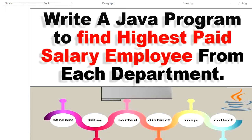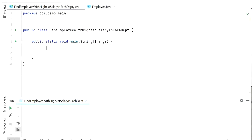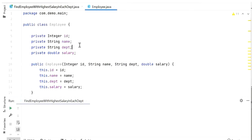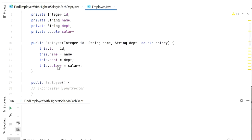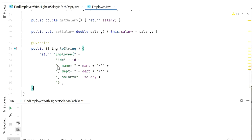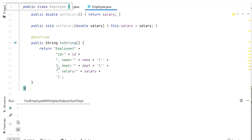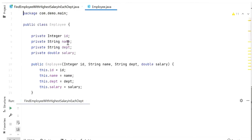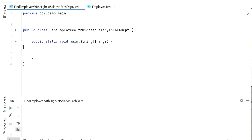In this video we are going to learn how to find the highest paid salary employee from each department using Java 8 Stream API. Here I have created one Employee class with four properties: employee ID, employee name, employee department, and employee salary. I have created a parameterized constructor, a zero-parameter constructor, setter/getter methods for all properties, and a toString method so we can print the output of the employee object. Let's start writing the code in the main class, where I will create a list of employees.